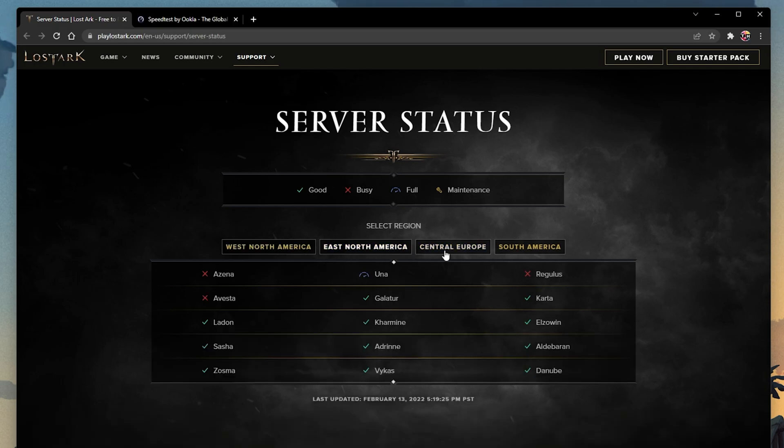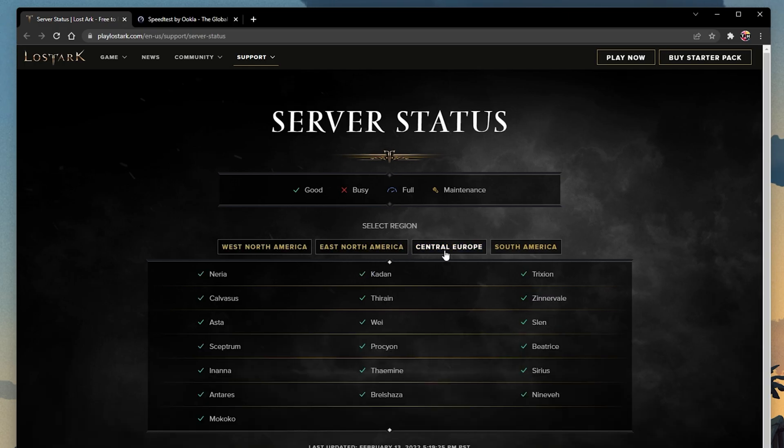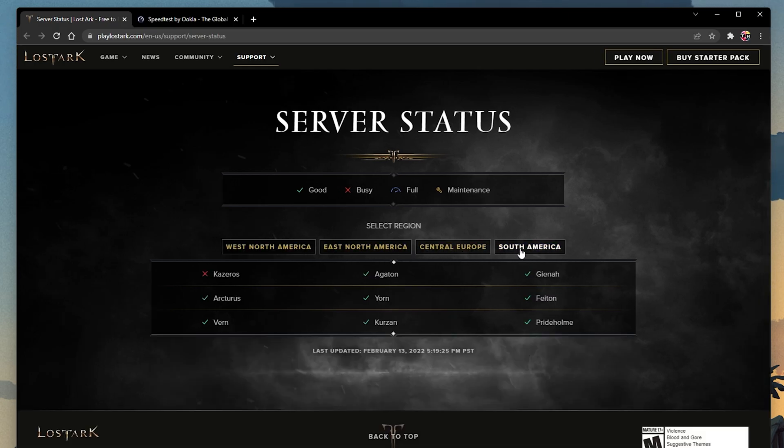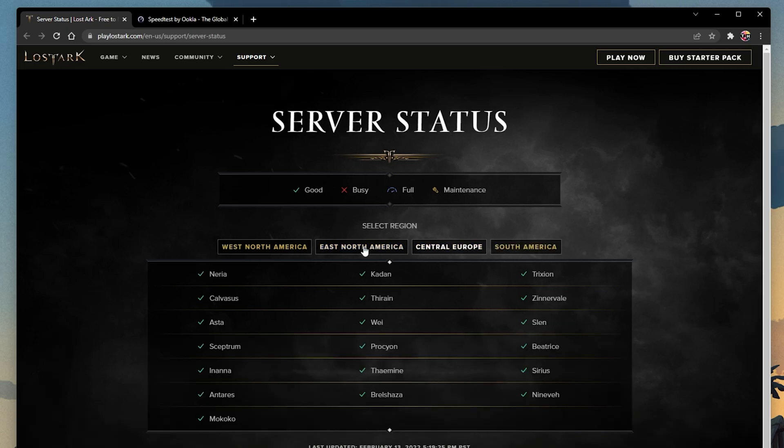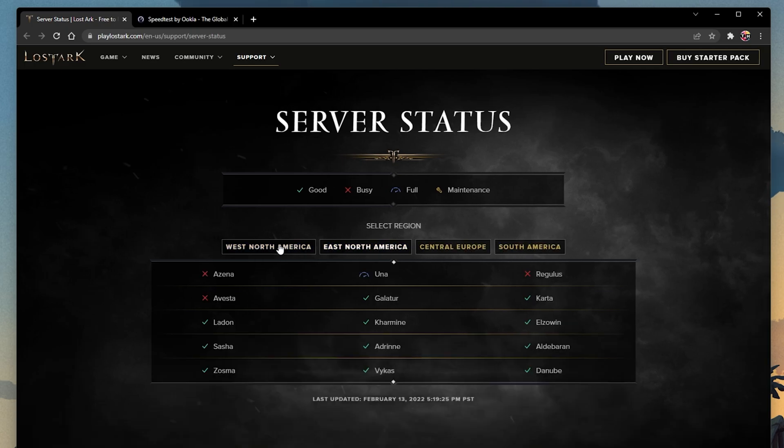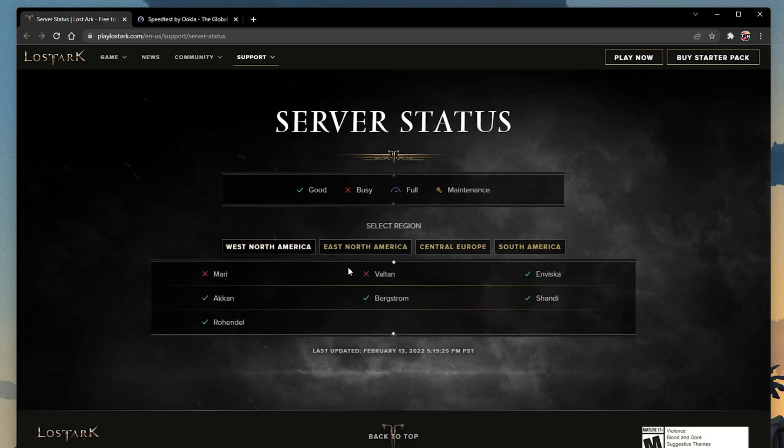On this page, you can preview the server status for the four server locations, and if the server is operational, busy, full, or in maintenance.